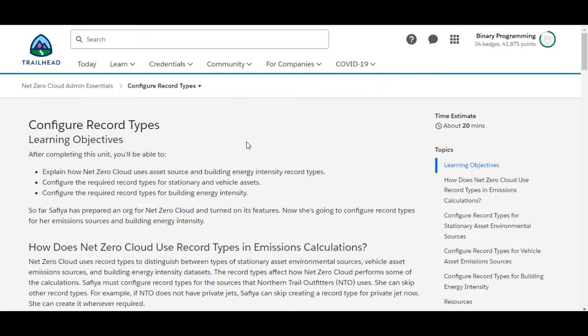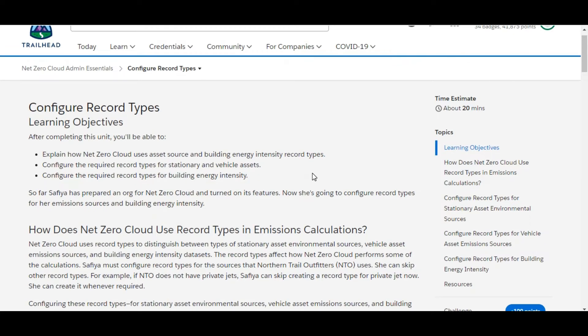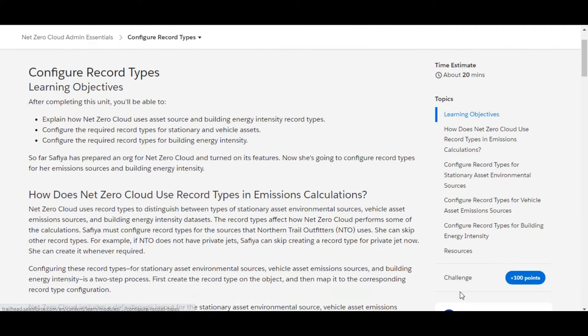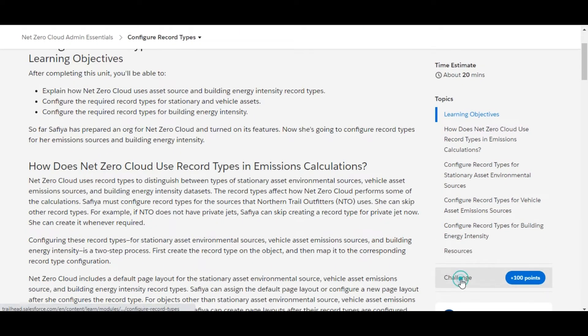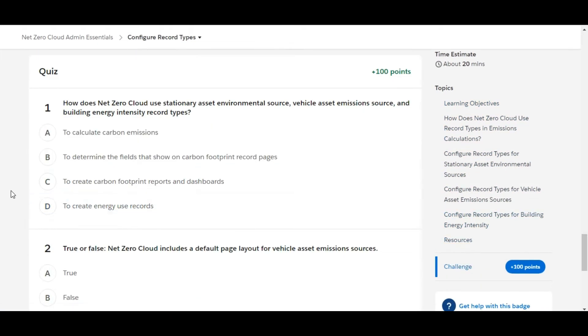Hello all, welcome to Binary Programming. In this video, we will solve the third challenge of the Net Zero Cloud Admin Essentials module. The name of the challenge is Configure Record Types. Let's move to the challenge.